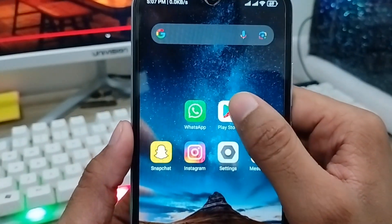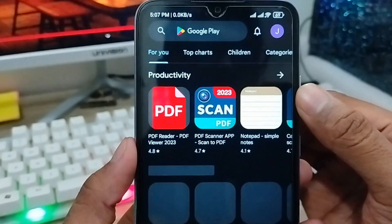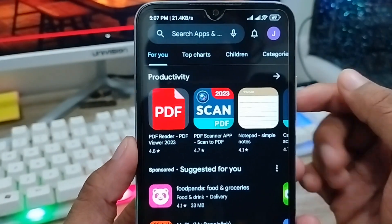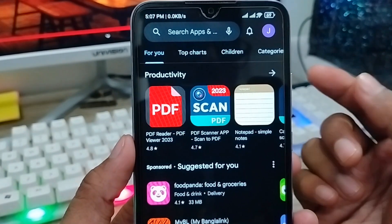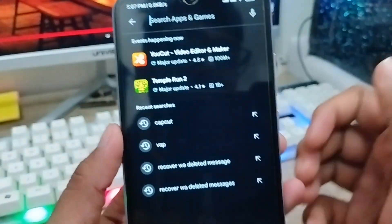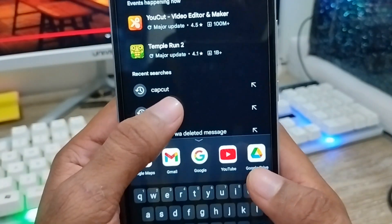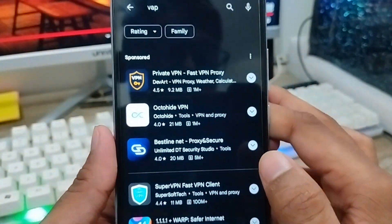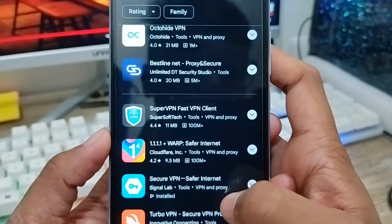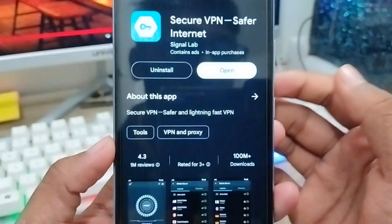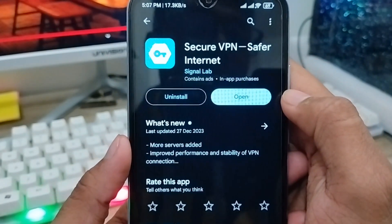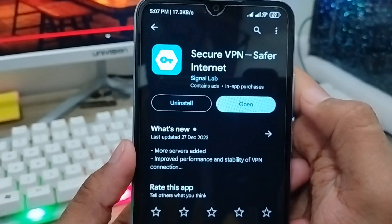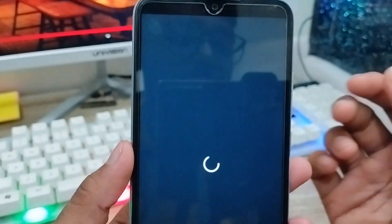Open up your Play Store and install any kind of VPN, because sometimes the problem is with your country region. Just search for a VPN and download it. I already have a VPN installed from before for time-saving purposes. Now tap Open.